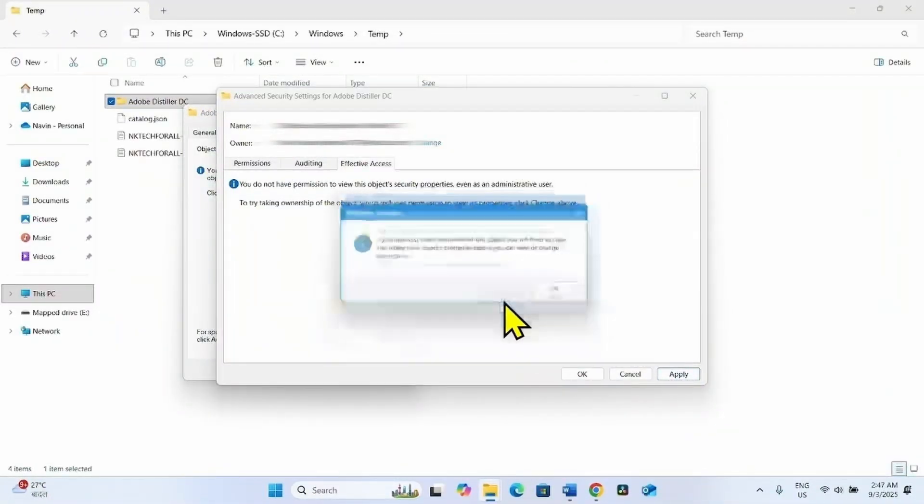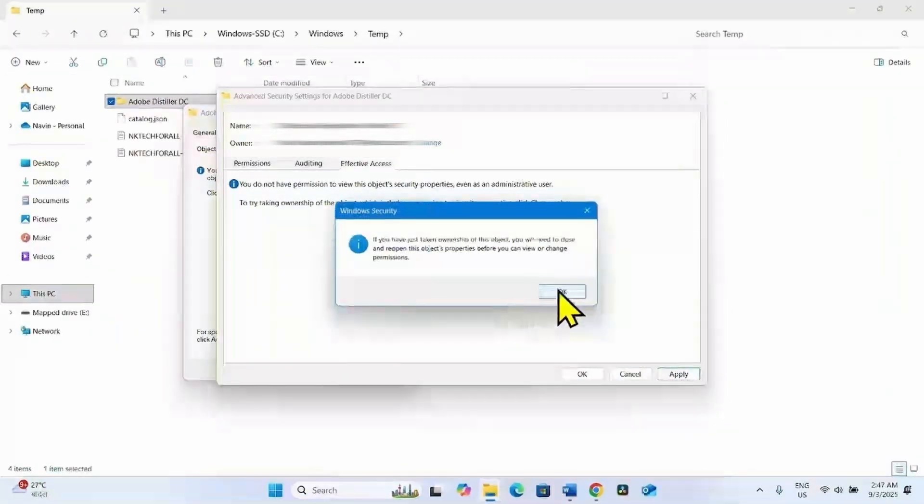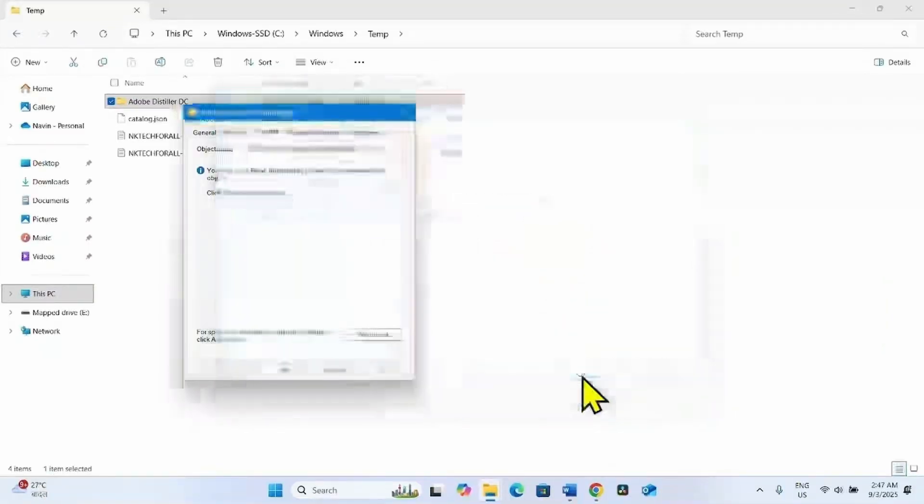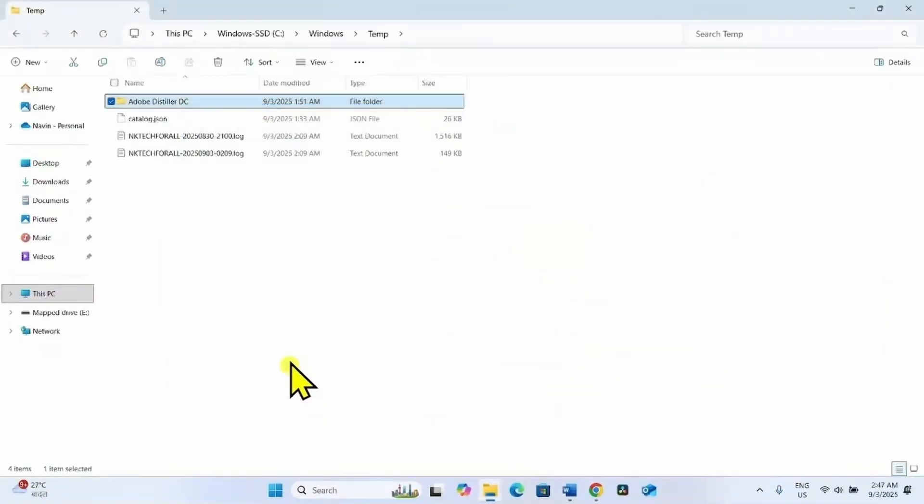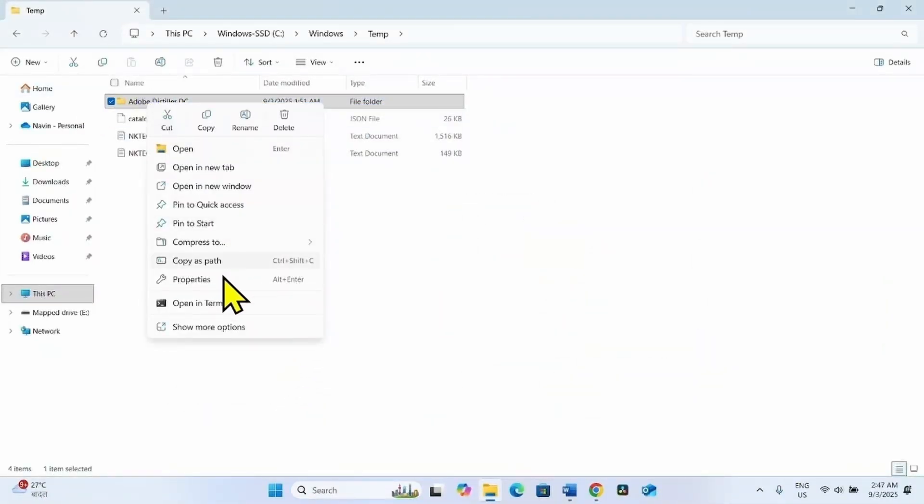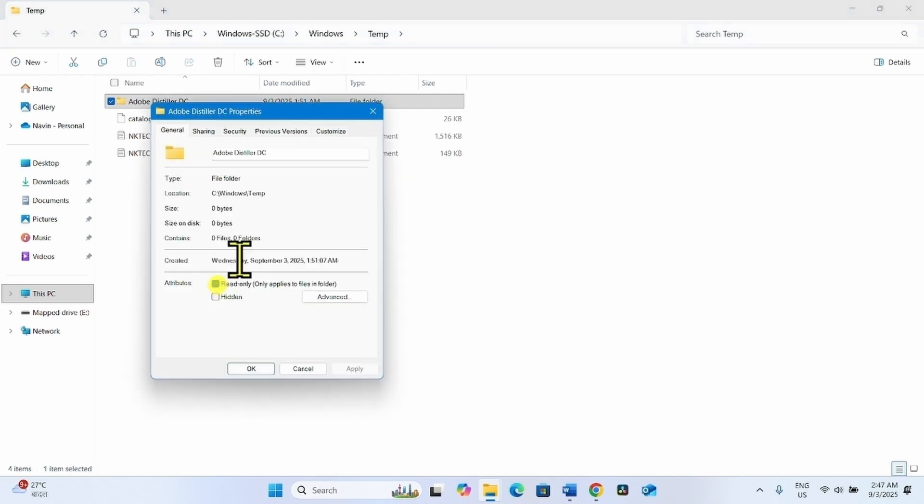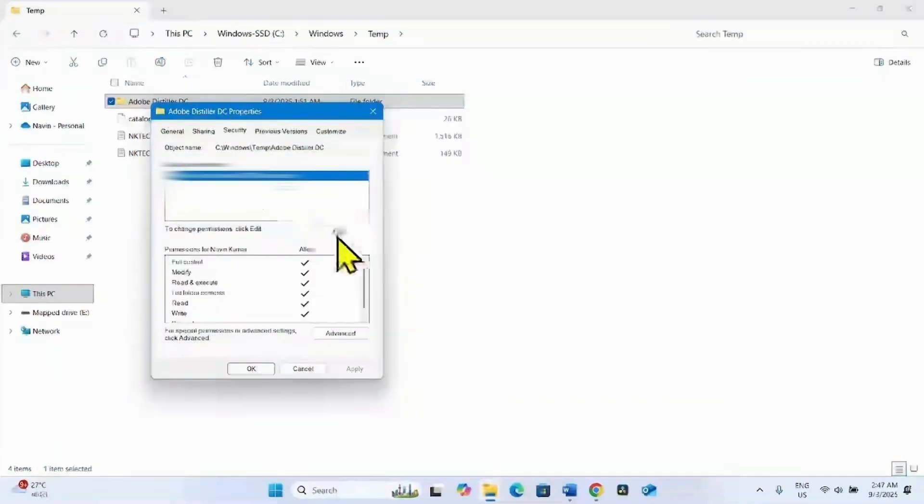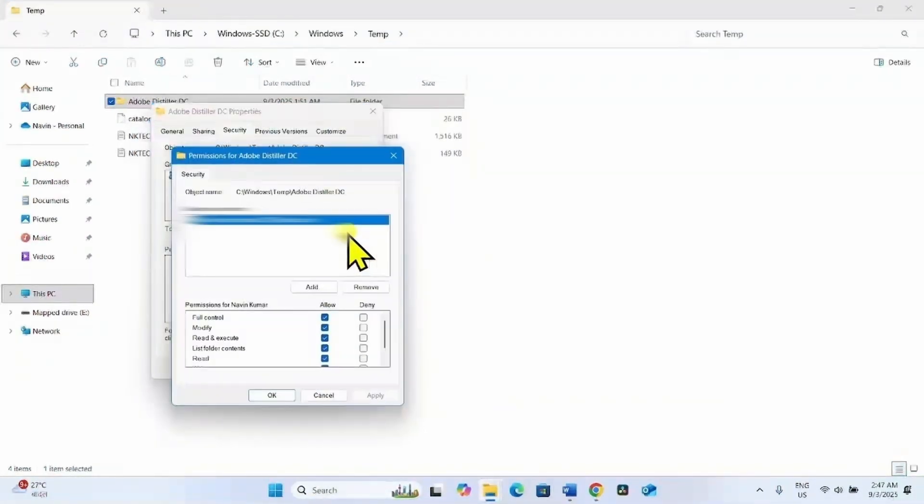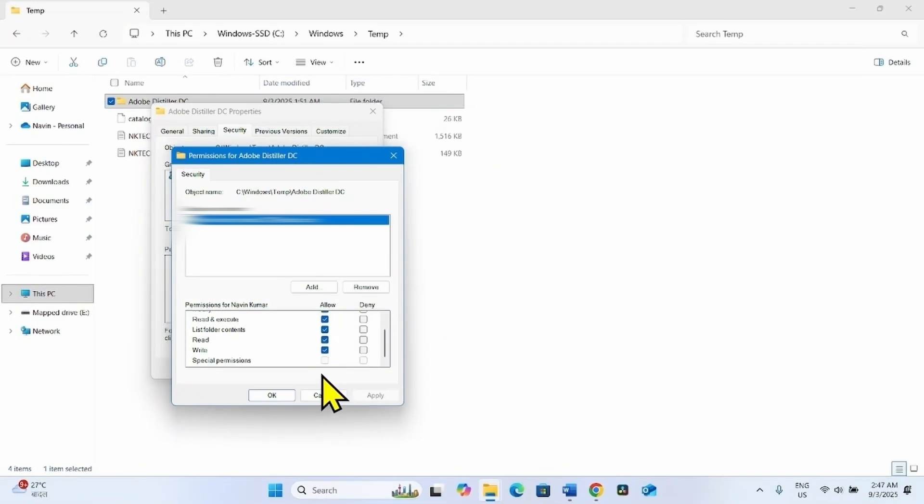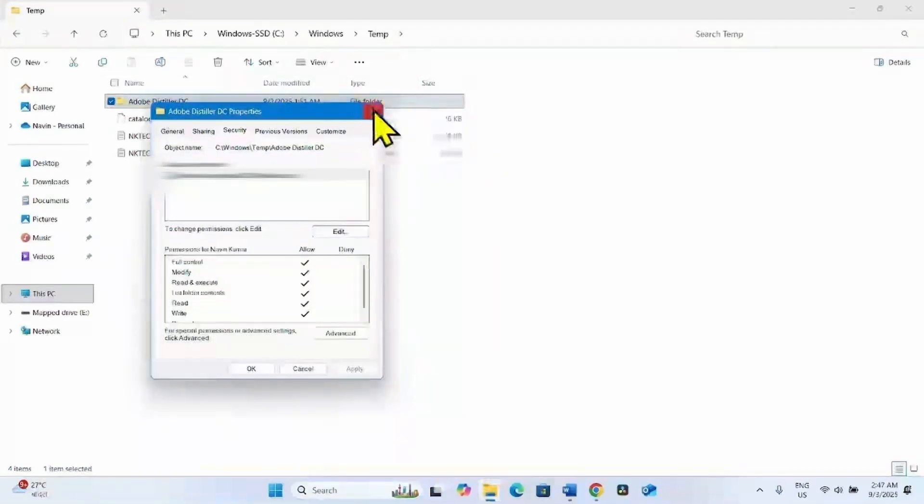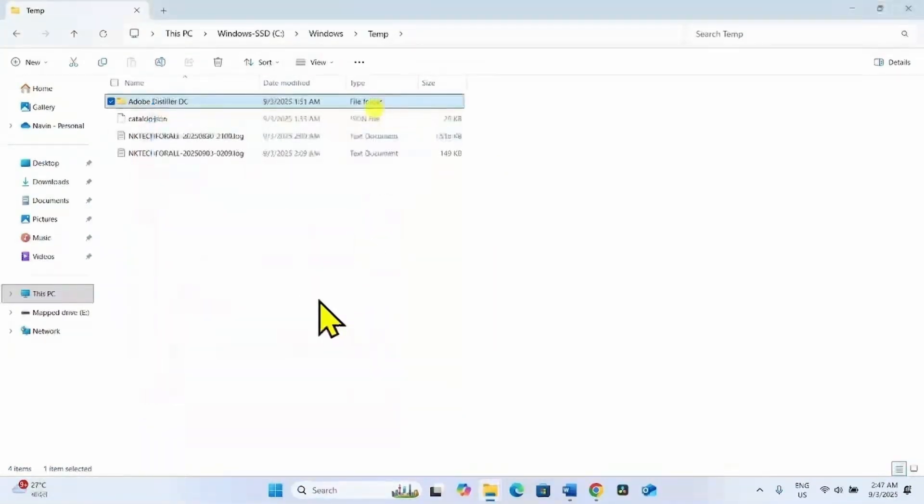Click on Apply. OK. OK. Then right click on this folder. Properties. Security. All permissions are given. Click on OK. OK. Now the error should no longer appear.